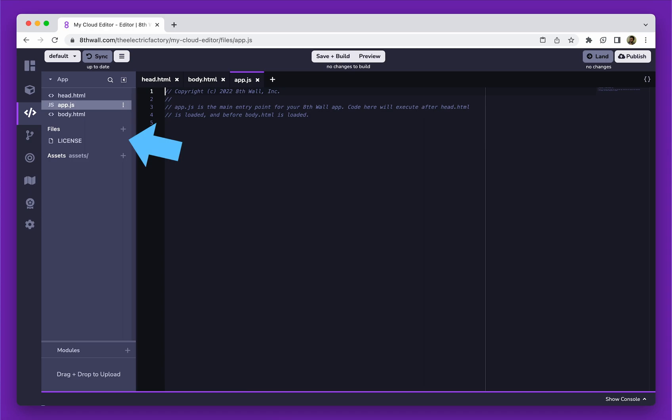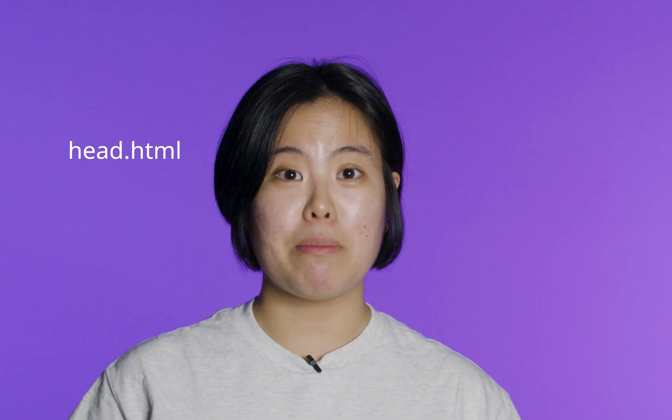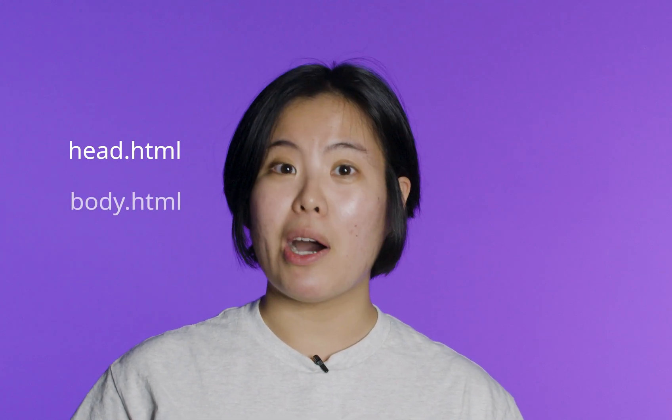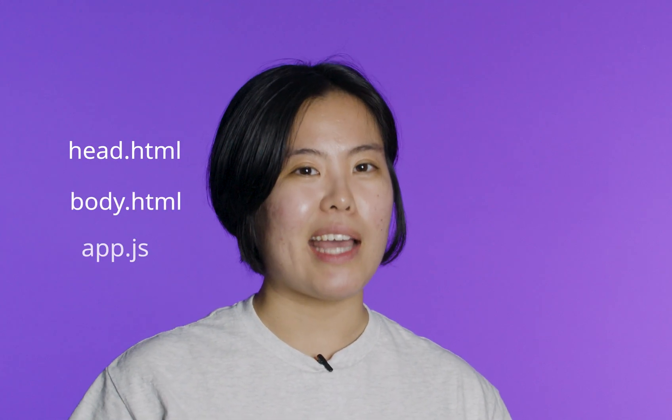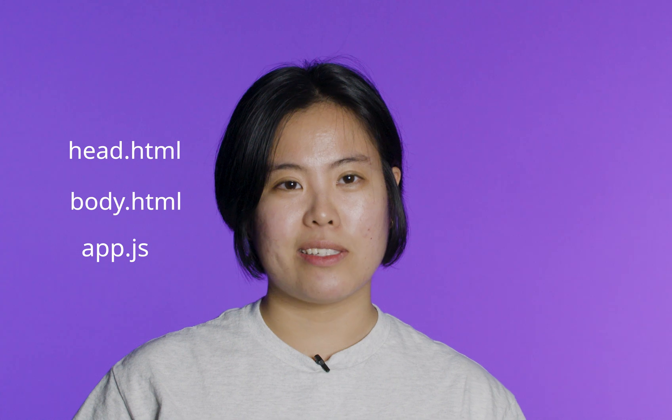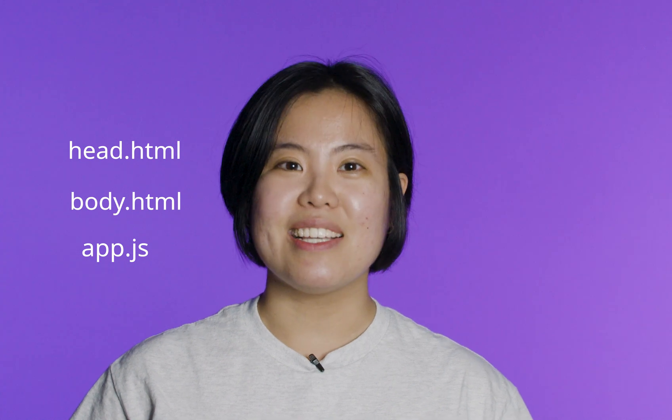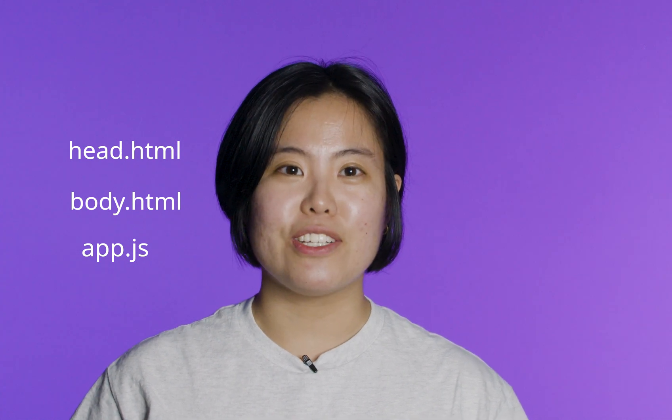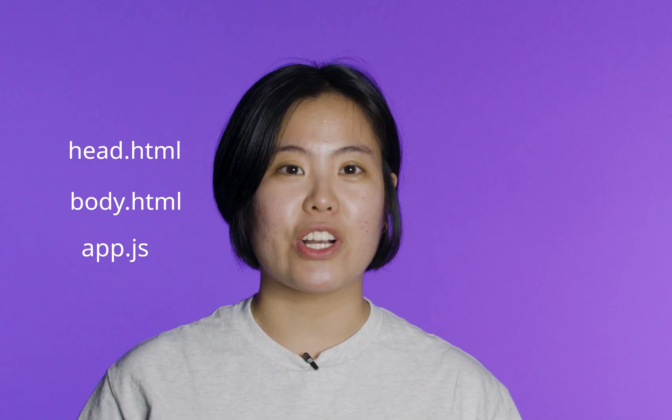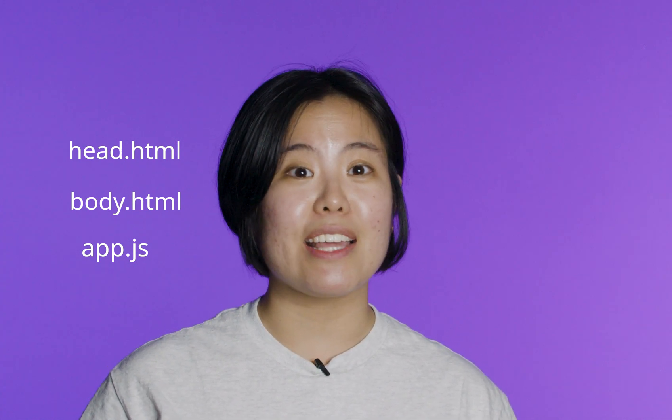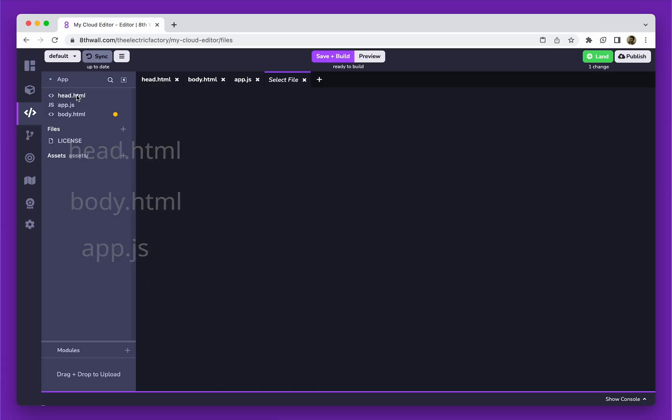Every project primarily consists of three core files: head.html, body.html, and app.js. These files constitute the basic structure of any 8thWall project.